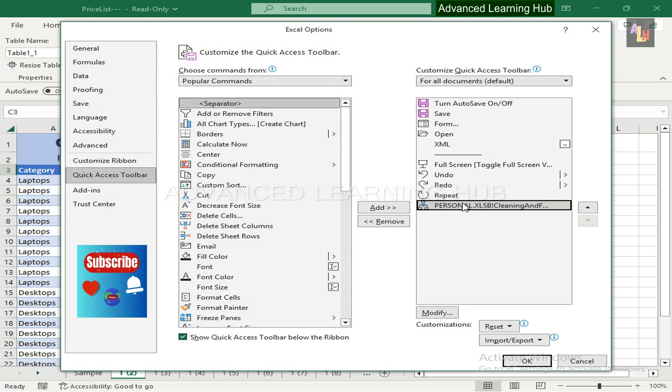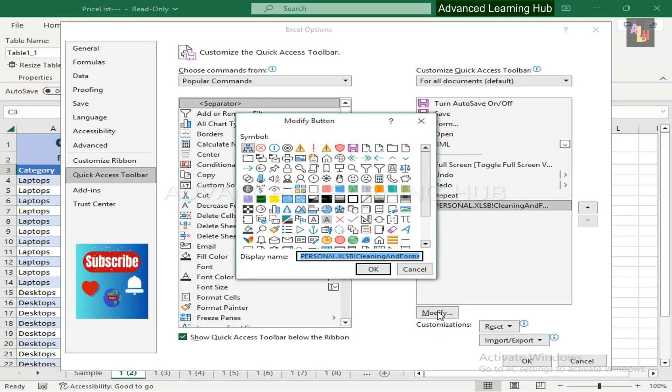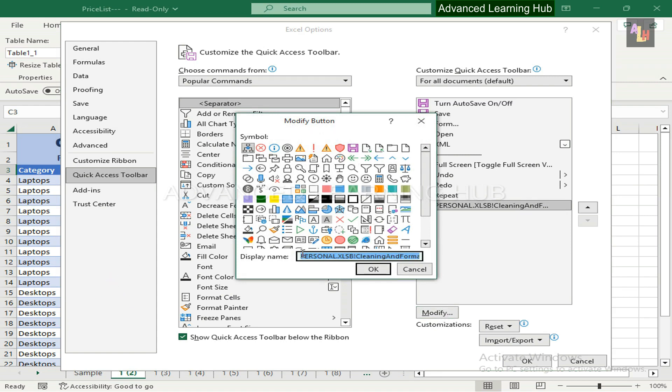Select the macro and hit the Modify button. In the Modify button window, amend the name to Cleaning and Formatting, removing unrequired part of the name. And assign a suitable symbol to the macro.